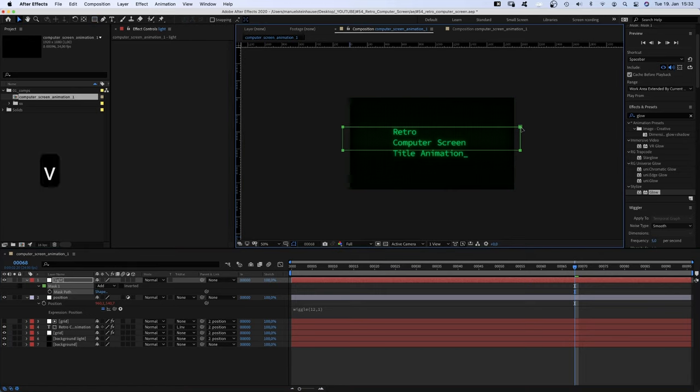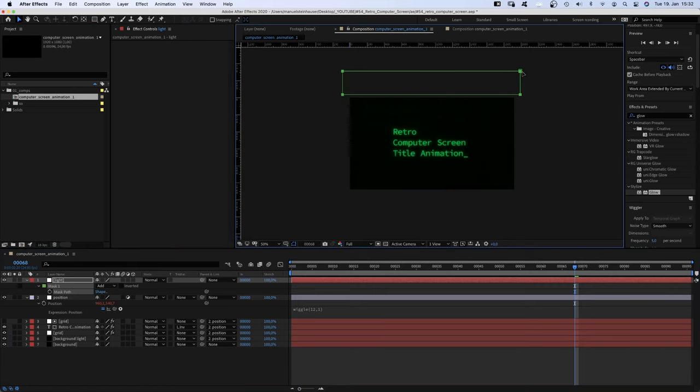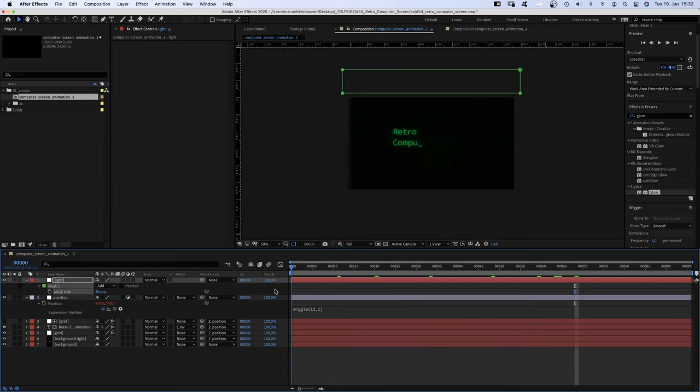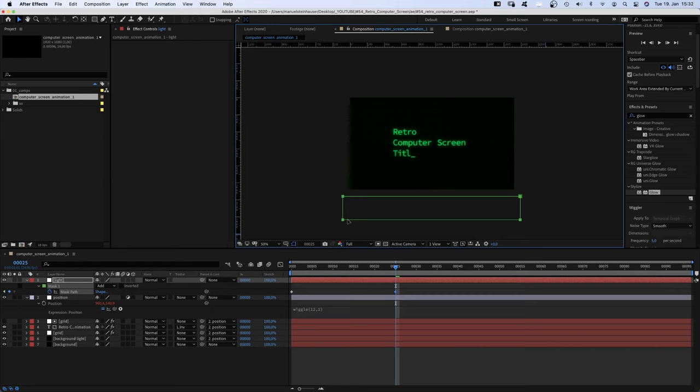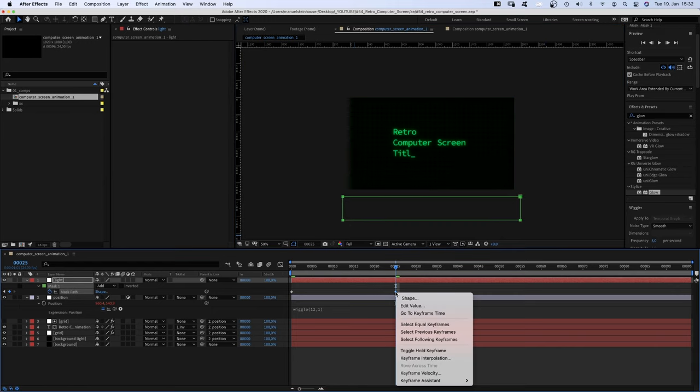We move the mask above the screen, go to the beginning and add a mask path keyframe. After maybe 25 frames, we move it below the screen and change the new keyframe into a toggle hold keyframe.